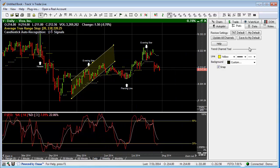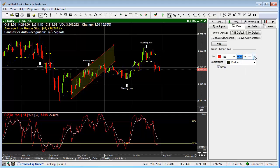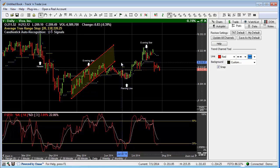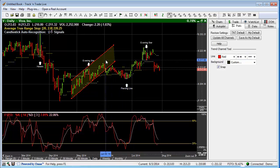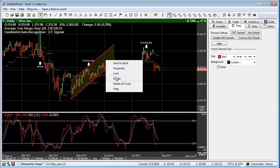Over in the right Preferences window, you'll notice the functionality to change the colors, line style, or thickness. We also have the ability to change the background color and the ability to snap it to individual price bars. To remove the trend channel, if it's highlighted, we can either hit the Delete key on our keyboard or right-click and hit Delete on the right-click menu.